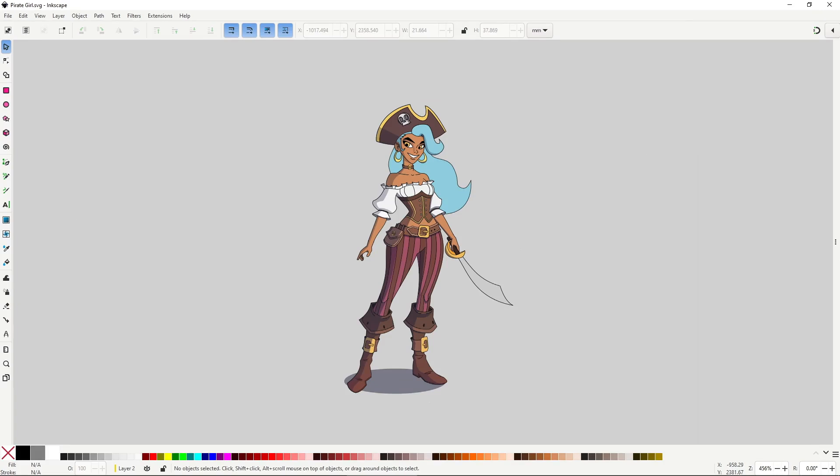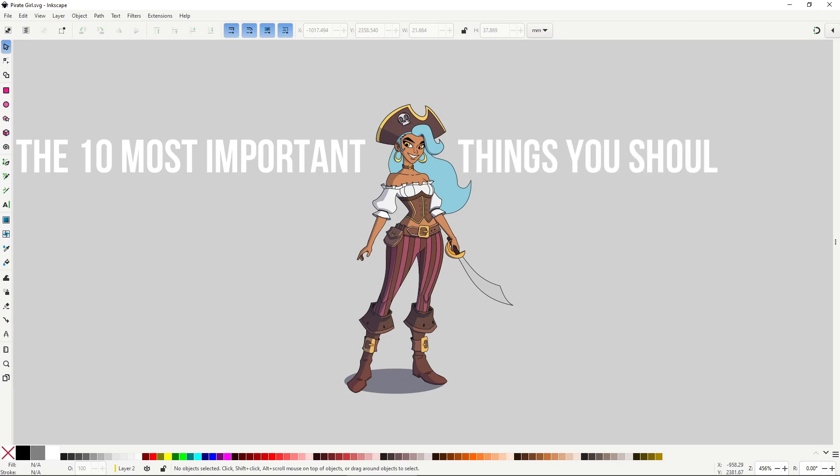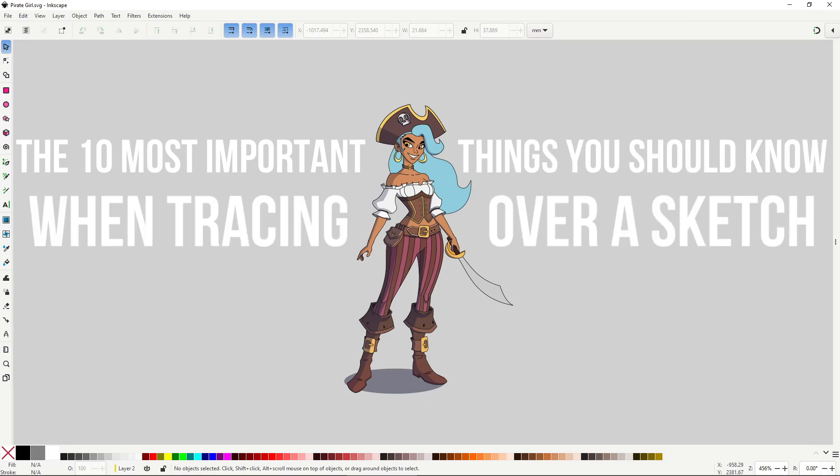Hello everyone, in this video I want to share what I consider to be the 10 most important things you should know when tracing over a sketch in Inkscape.